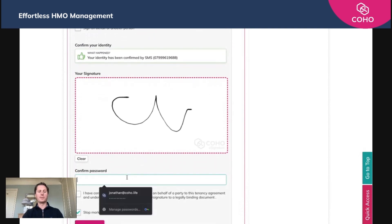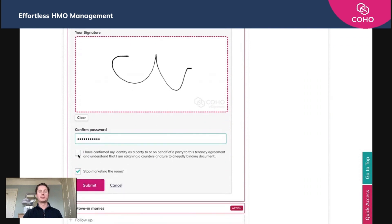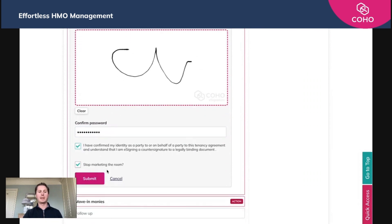You can just use your mouse or your trackpad to do so. We're going to confirm the password — that is the password for your account login. We've understood and confirmed our identity and we're going to click submit. That then completes the signed AST. It's got three signatures: the applicant, the guarantor, and the manager. And it's as simple as that.